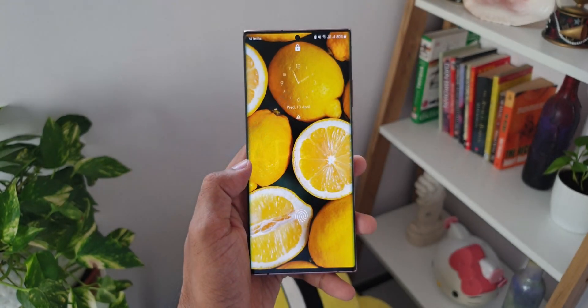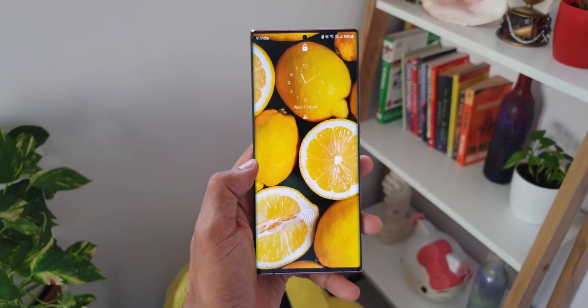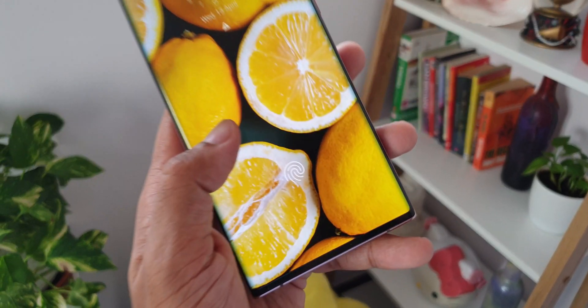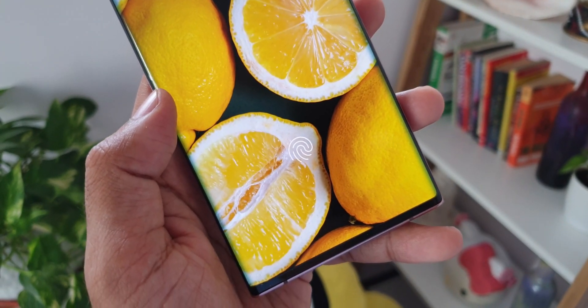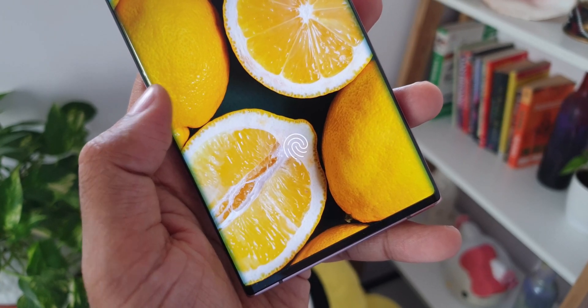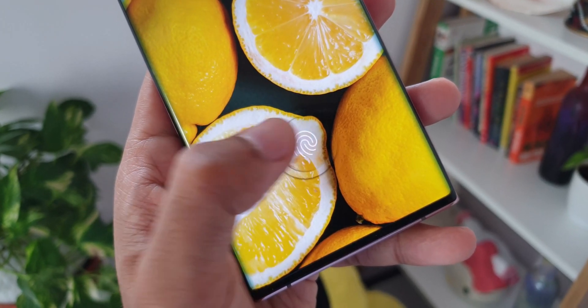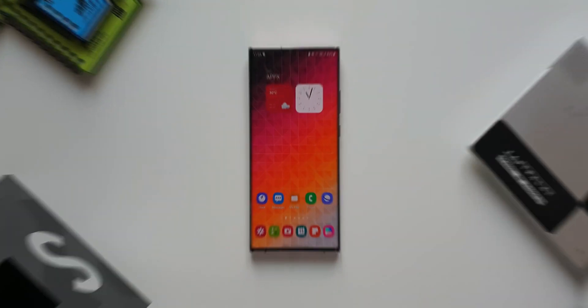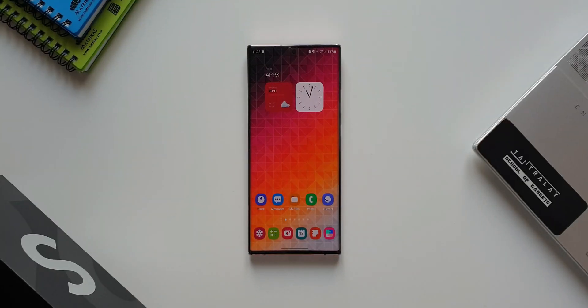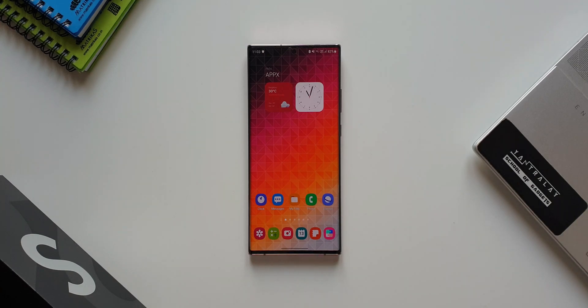All right, now here we have received a very important update for Samsung Galaxy phones. This is not something which we usually get. However, this is quite an important update for you guys to check and make sure you install it on your Galaxy phone.